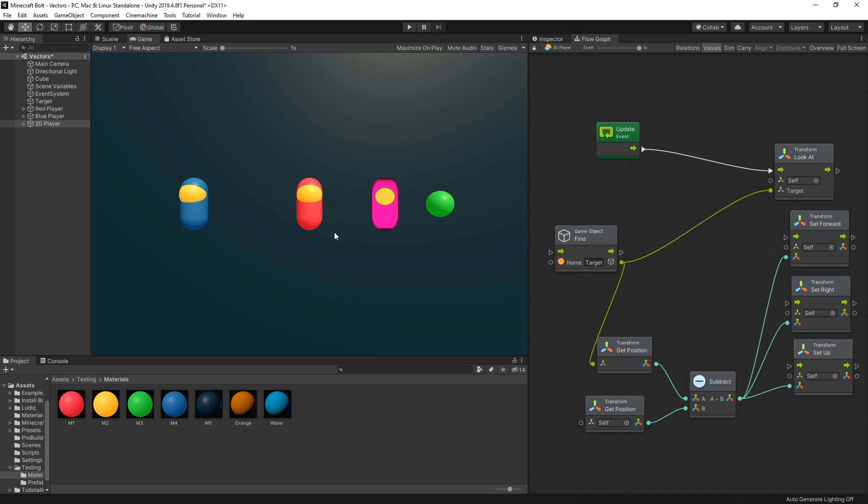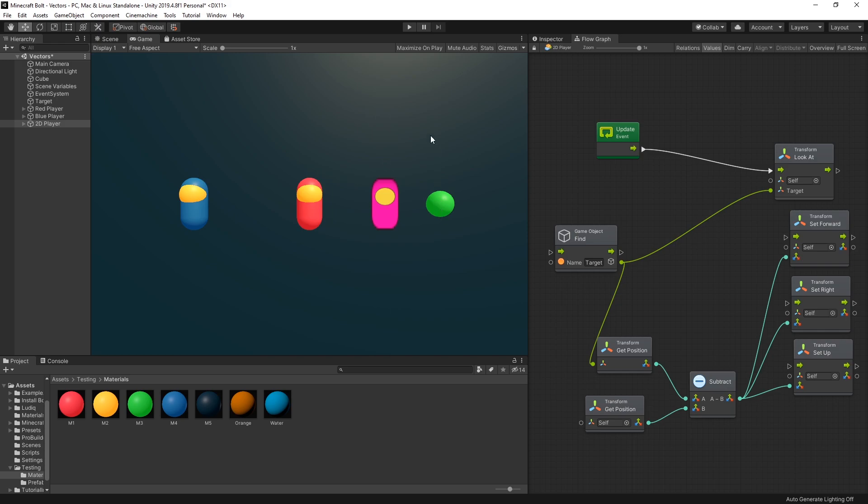So right now the scene setup is that these three players have this script on it and this right here is the target and I can move the target with my mouse.